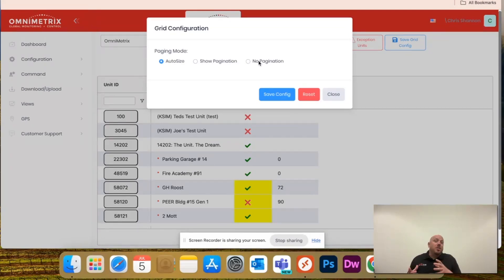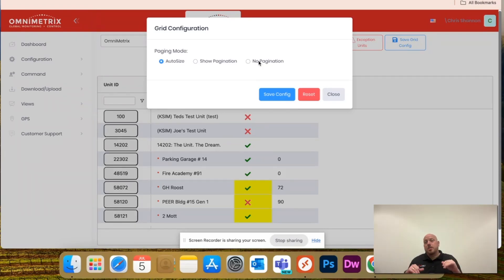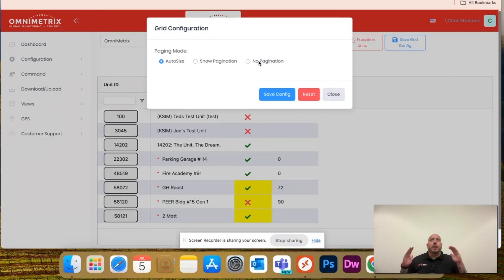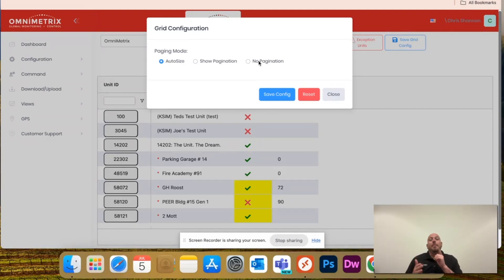This is our paging mode options, so the auto size will save the columns and rows based on your screen size. Let's just say you only have four rows showing. It'll make it four rows per page every time, and you'll have to toggle over.